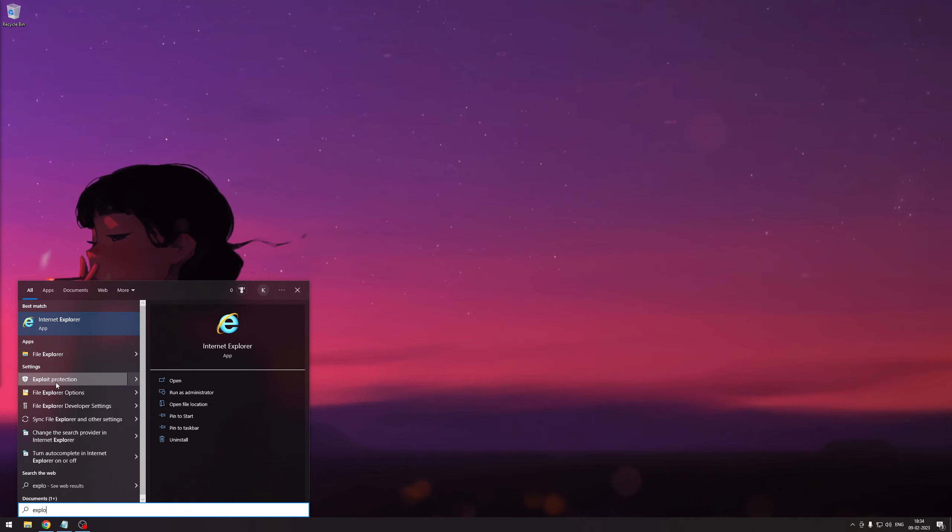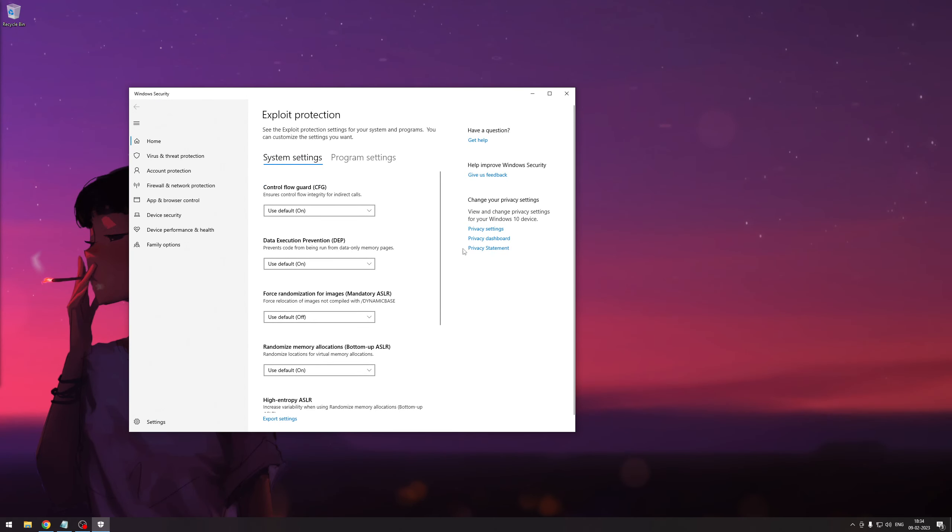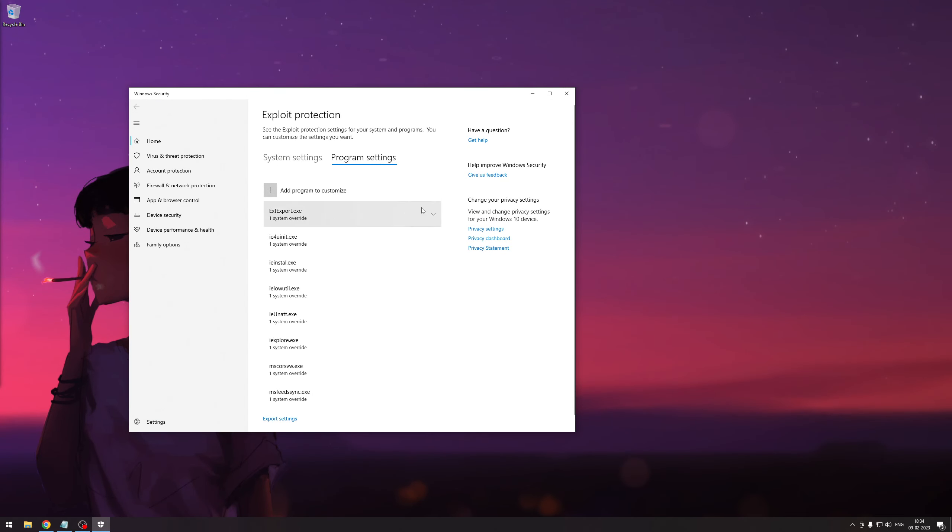What you want to do is come over here, go to Windows, and go to exploit protection.